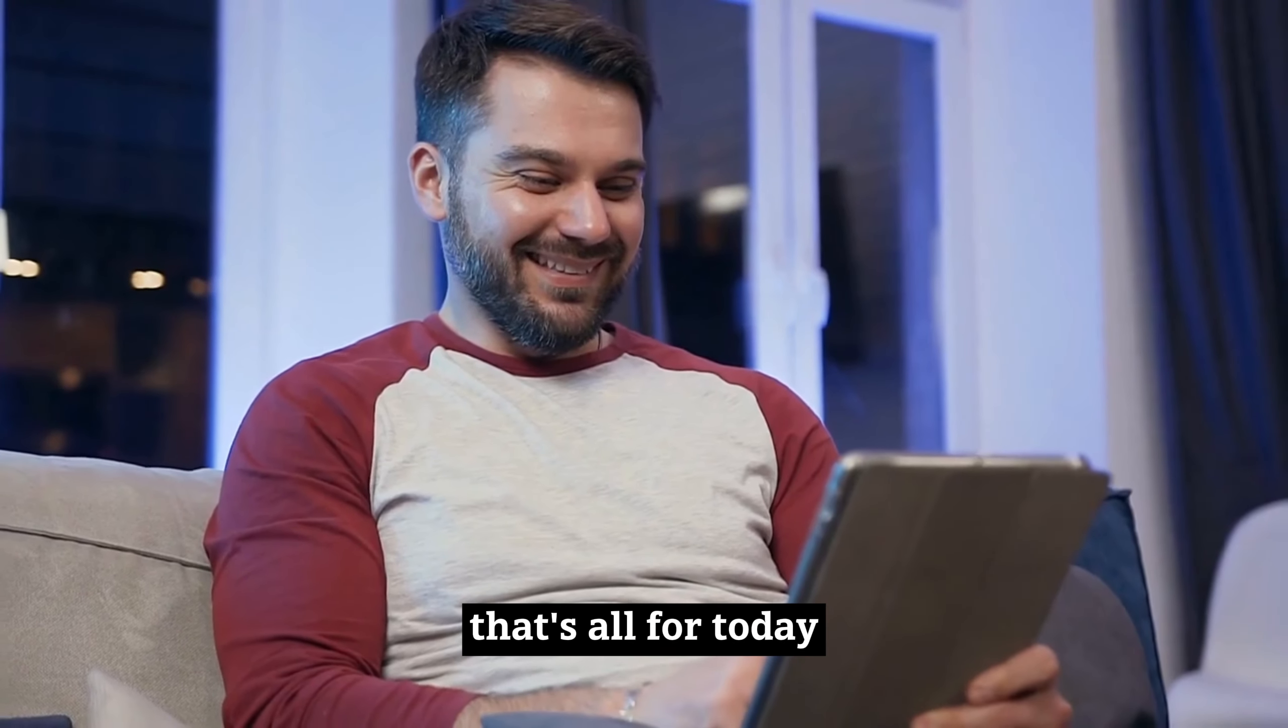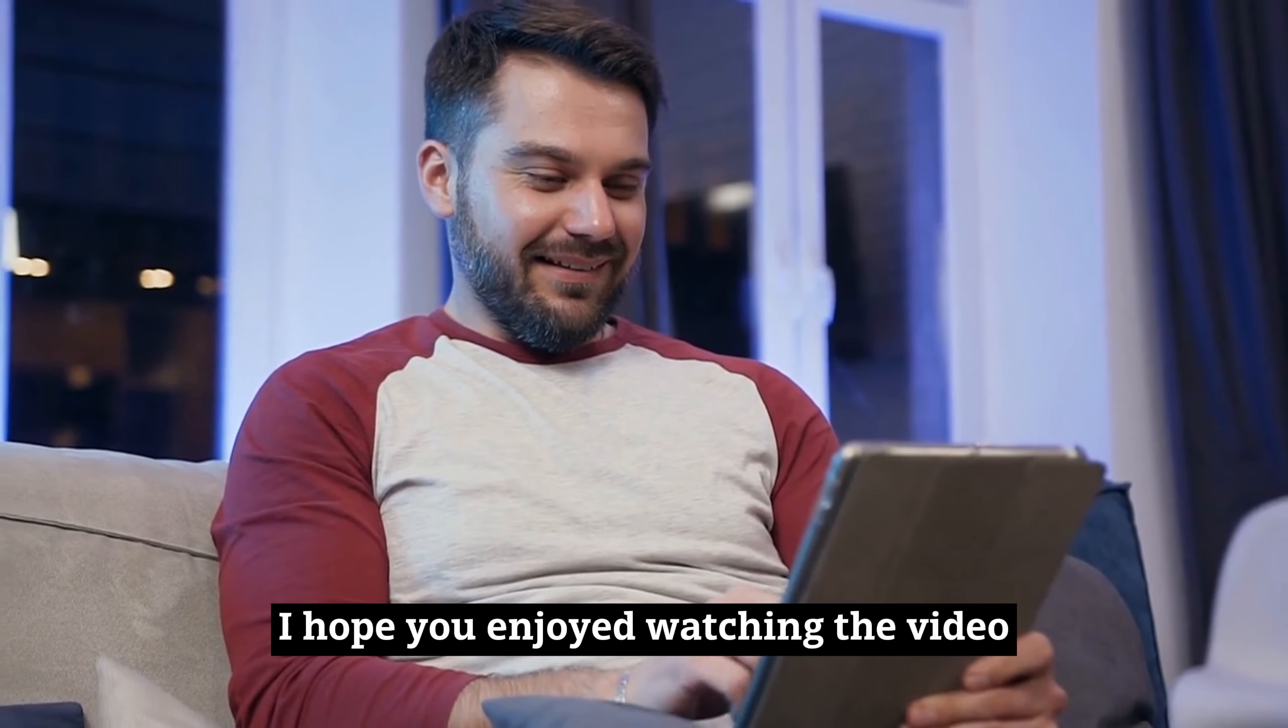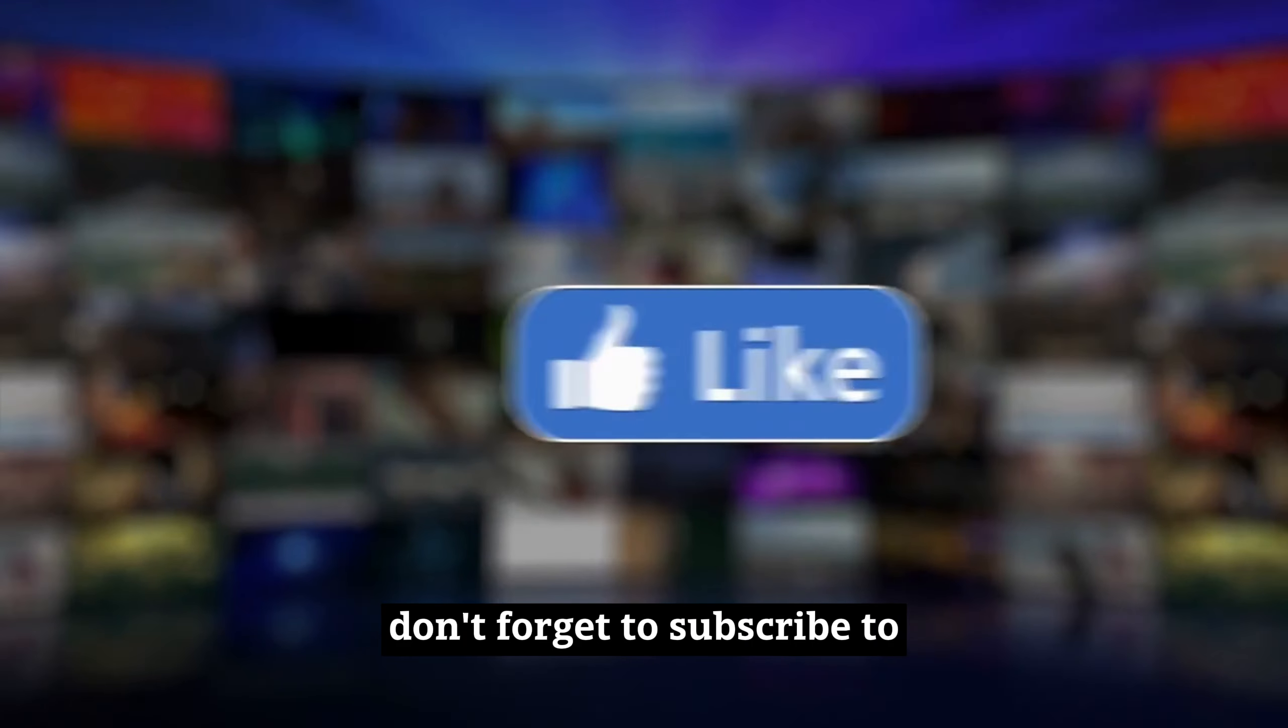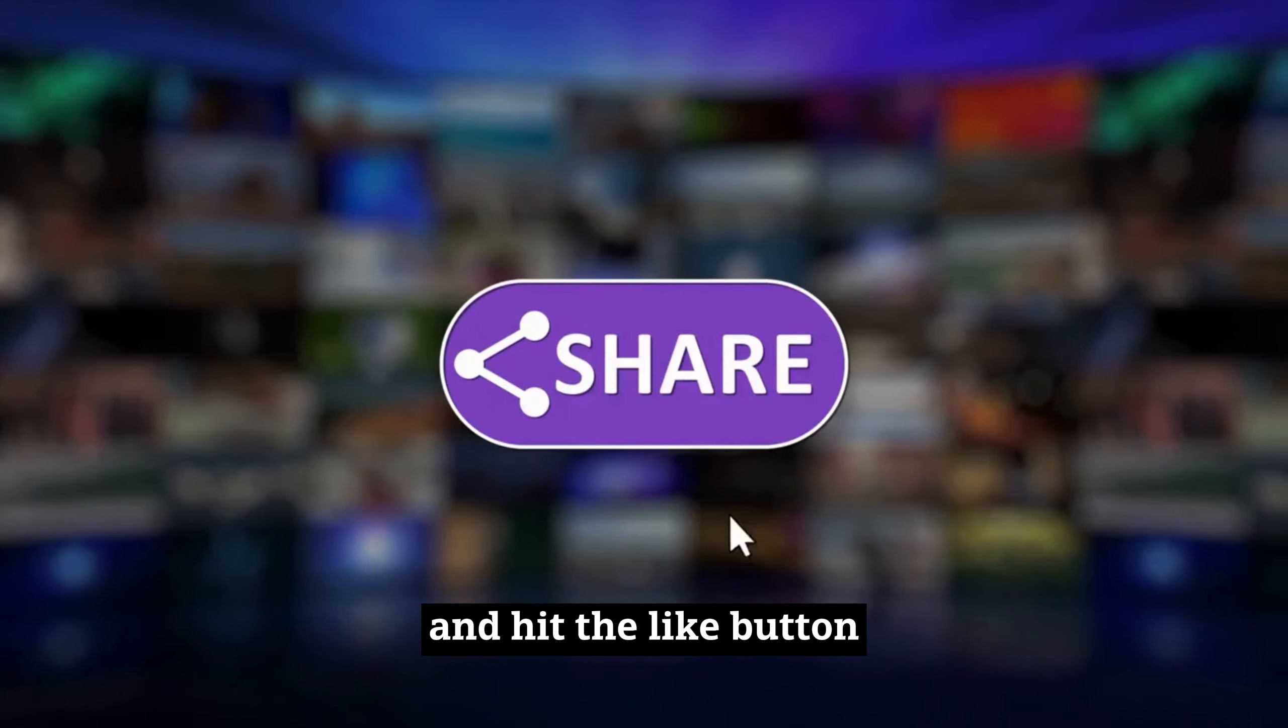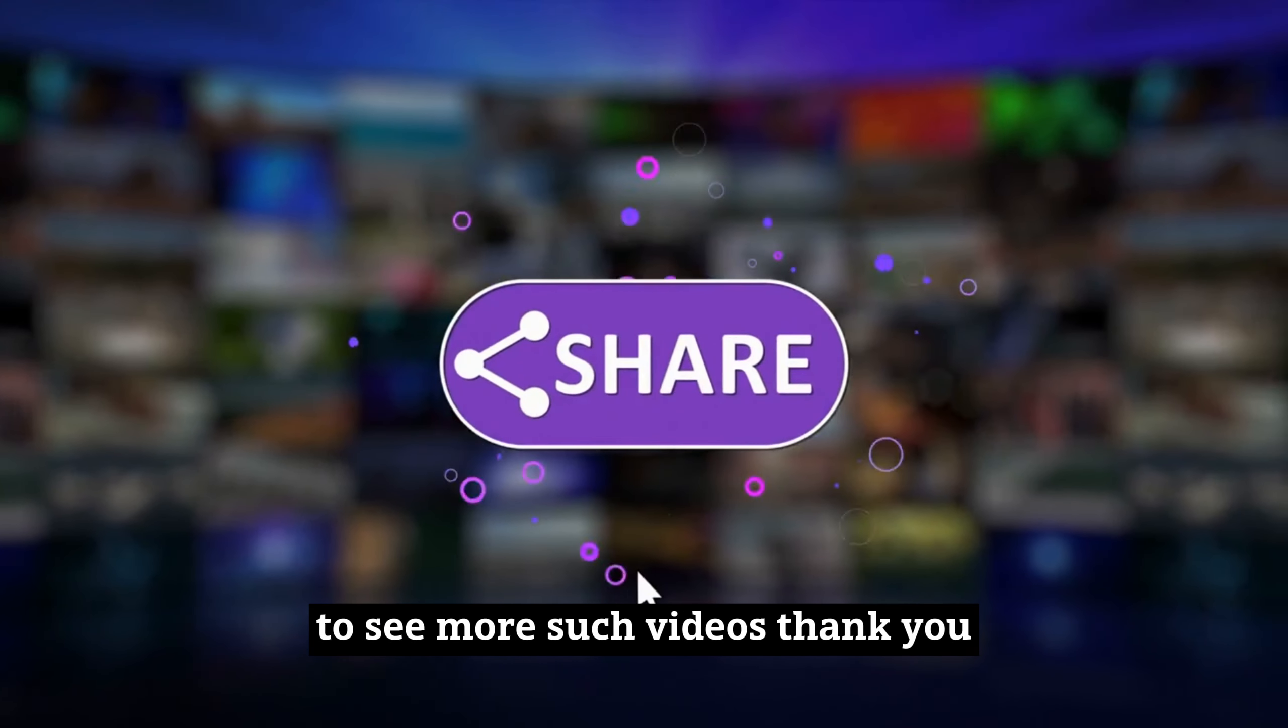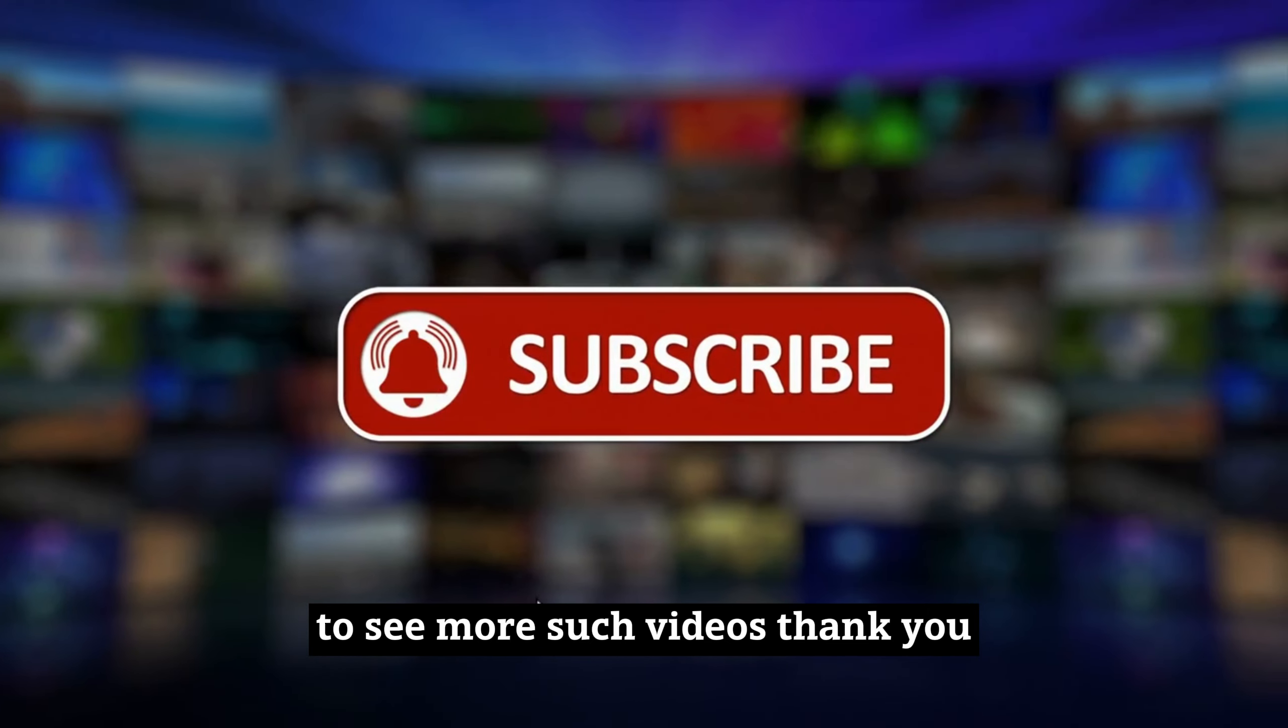That's all for today. I hope you enjoyed watching the video. Don't forget to subscribe to our channel and hit the like button to see more such videos. Thank you.